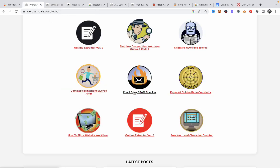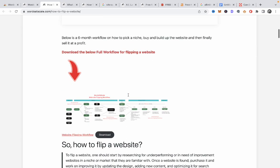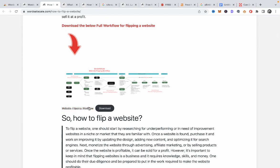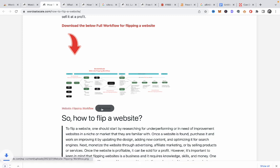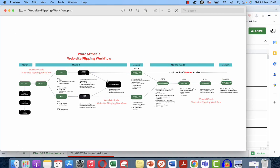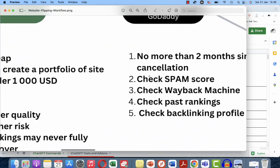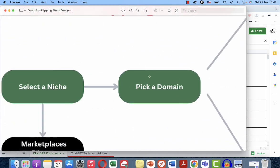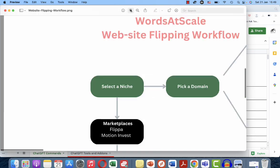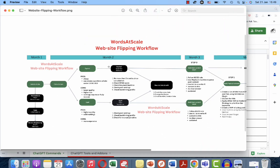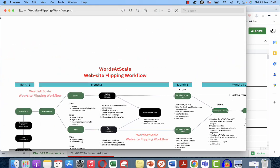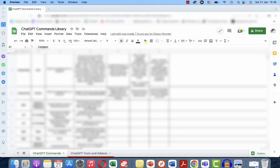You have the email spam checker, and you have the 'how to flip a website' workflow, which took me a while to produce. It's free of charge — a very detailed, high-definition document that tells you in a nutshell what the process of flipping a website looks like.